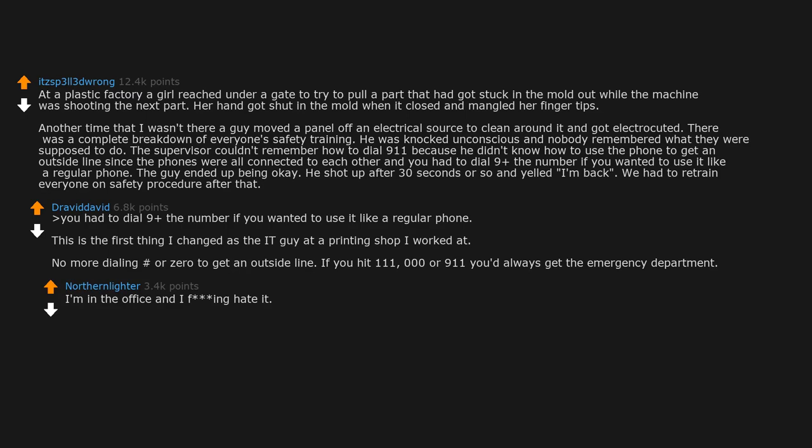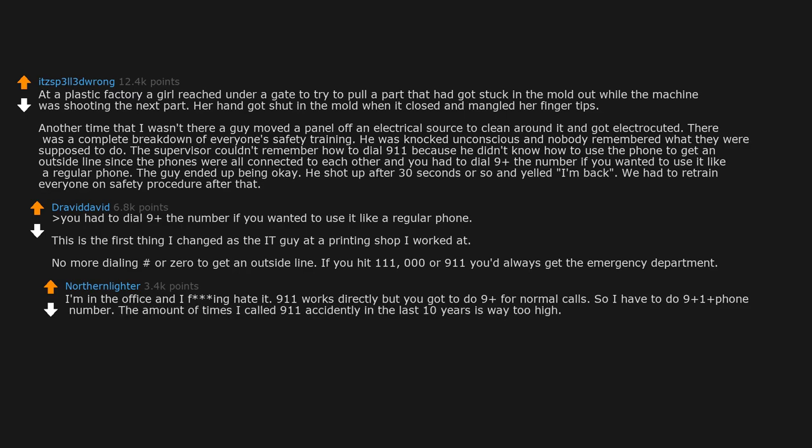I'm in the office and I hate it. 911 works directly but you got to do 9 plus for normal calls. So I have to do 9 plus 1 plus any number. The amount of times I called 911 accidentally in the last 10 years is way too high.